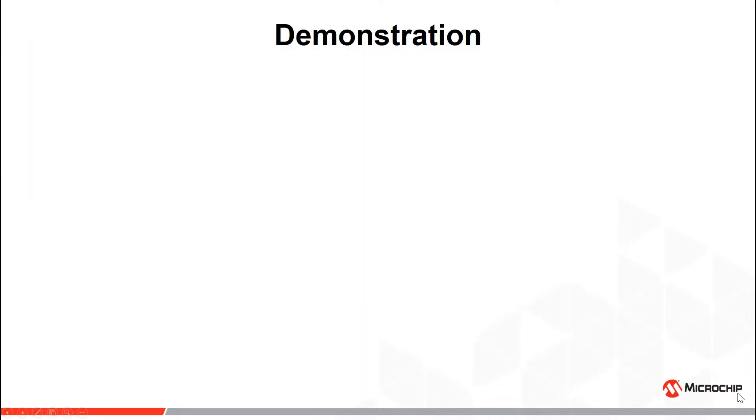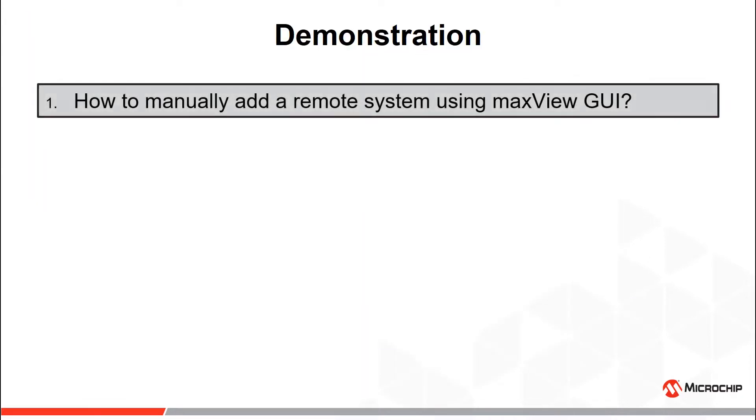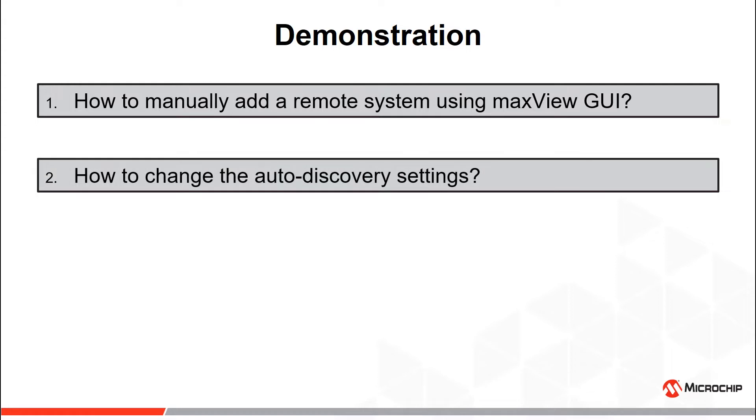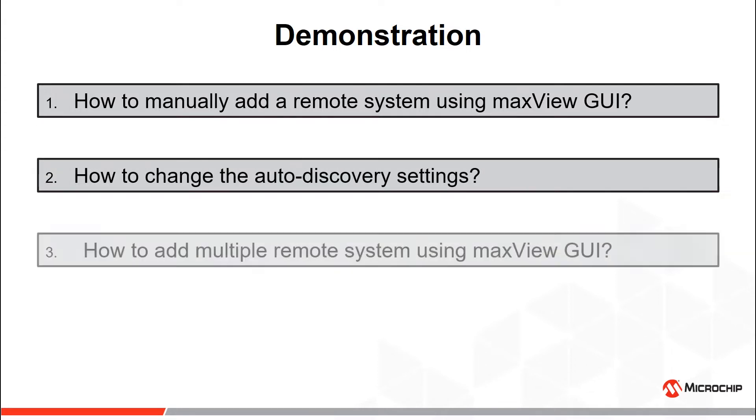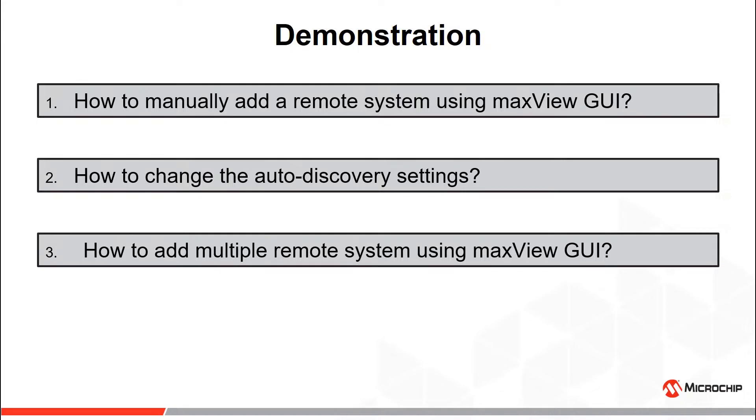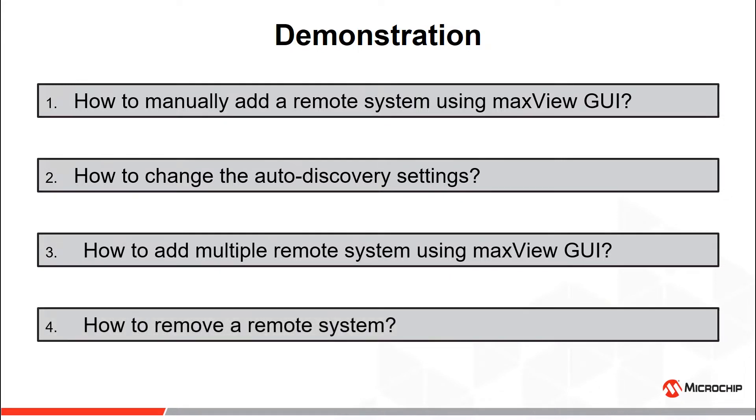This video captures how to add a remote system manually, how to change the auto-discovery settings, how to add multiple remote systems when auto-discovery is on, and how to remove a remote system using MaxView GUI.